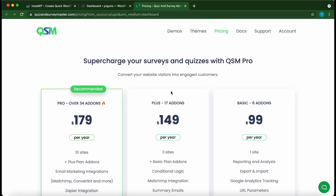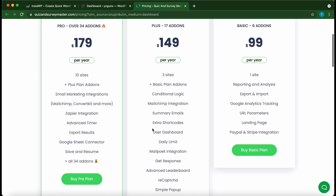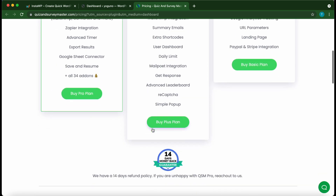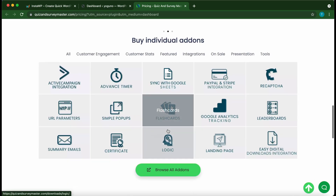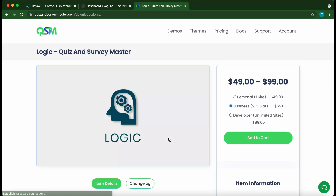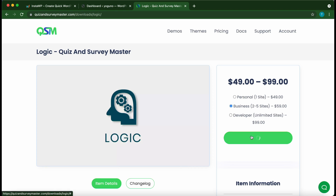Now we are at our add-ons landing page. Here we can select one of these annual plans, or if we scroll down to the bottom of the page we can select the add-on that we need. We need this Logic add-on. On the right hand side we can select the number of sites we need it for, then click 'Add to Cart'.